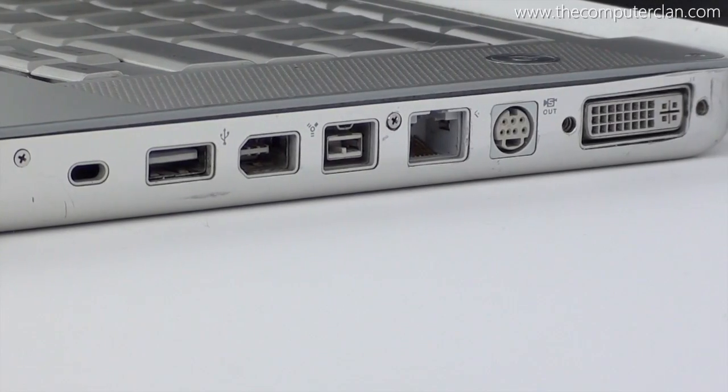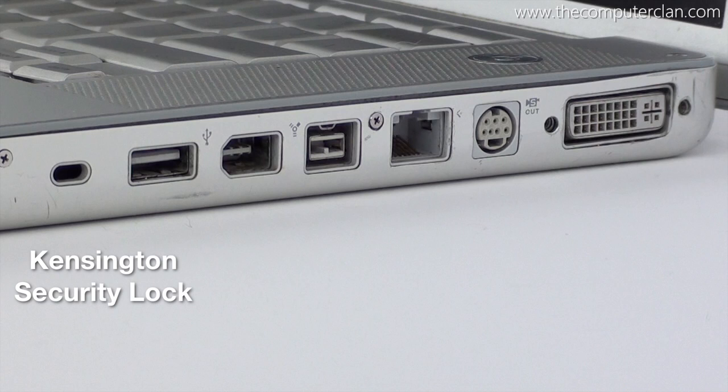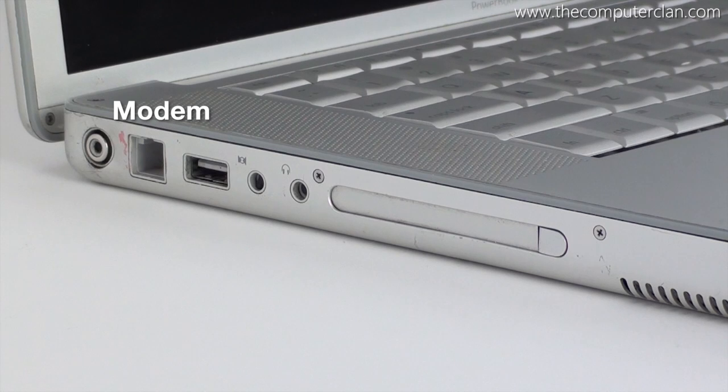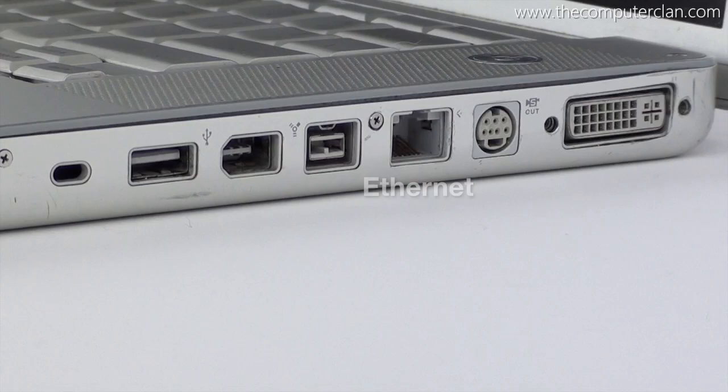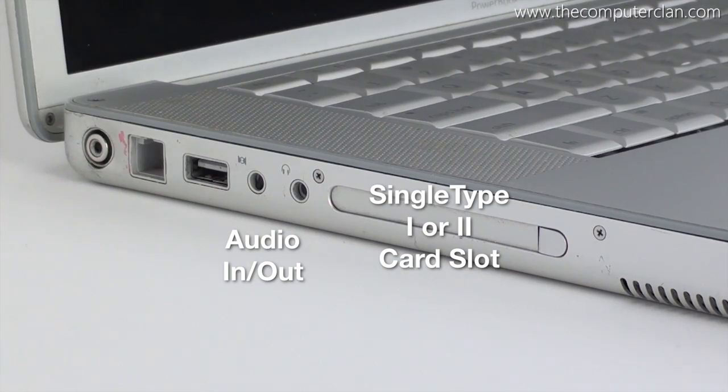The I/O on the G4 consisted of a Kensington security lock, USB 2 ports, FireWire 400, FireWire 800, a modem connection, Ethernet, S-Video, DVI, audio in and out, and a card slot.